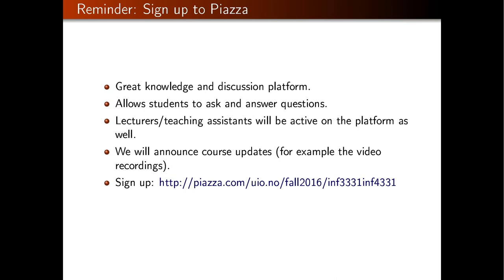Some more course information: reminder, if you have not done it yet, please sign up to Piazza. Piazza is our knowledge platform where you can share information, ask questions, and answer questions. Our teaching assistant and myself are active on the platform to answer questions regarding assignments and other organizational stuff. I will also announce course updates there. The link is on the web page but I also put it in the slides.